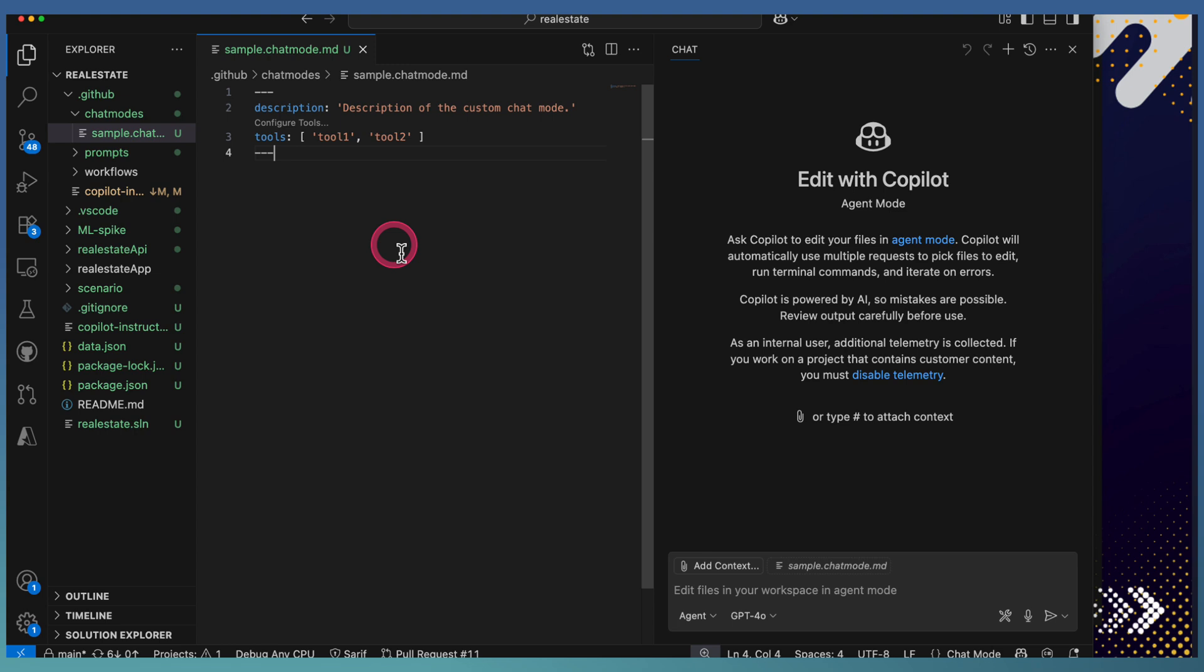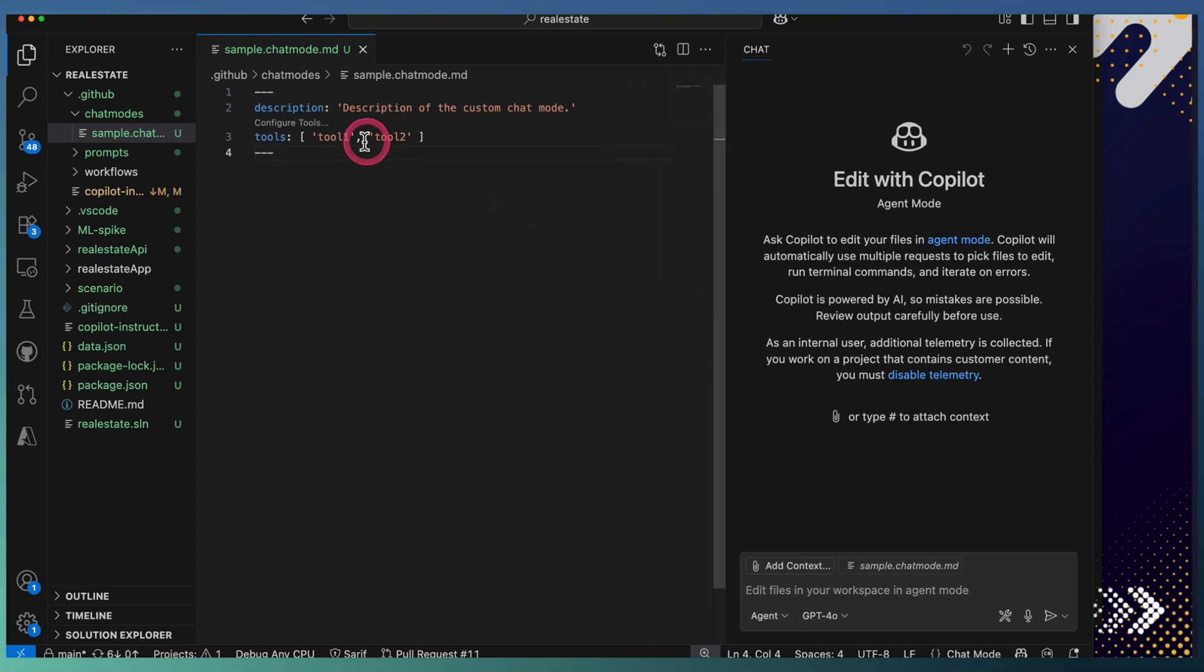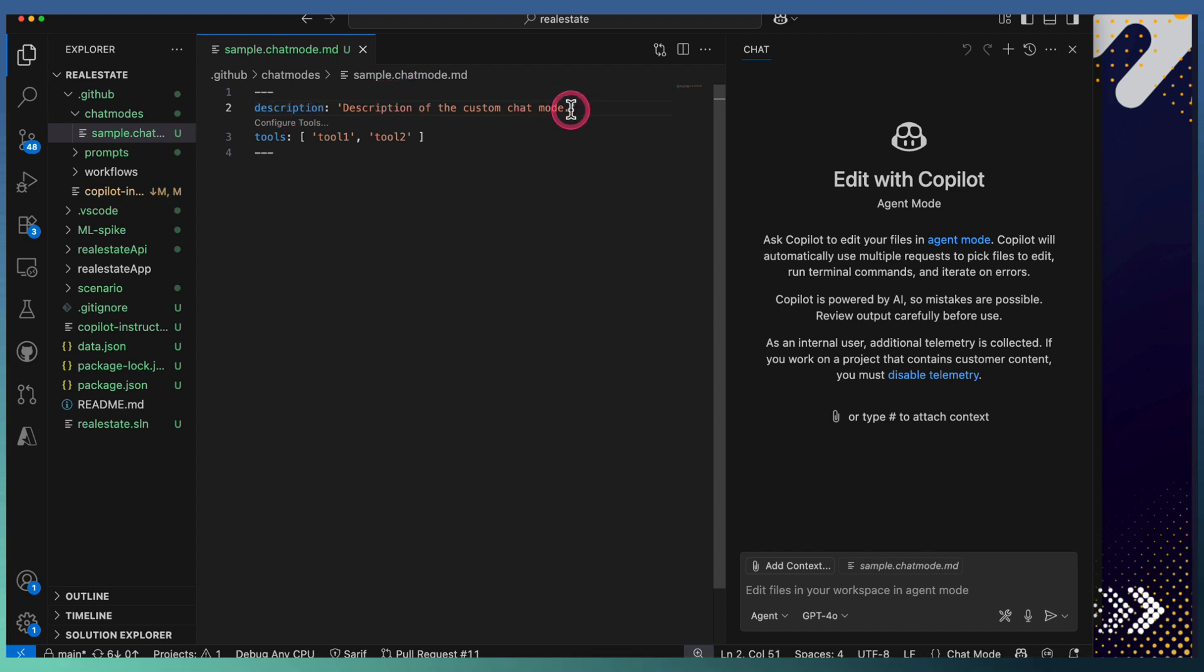We have already created one chat mode here. Let us go and see how we can define it in a more specific way. Start with a description—you can specify what the description is.